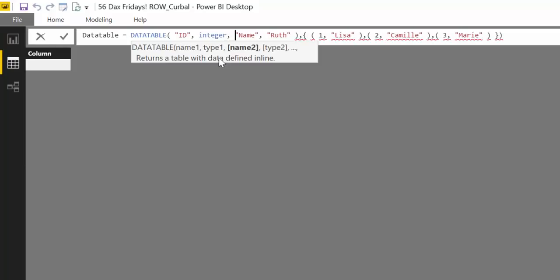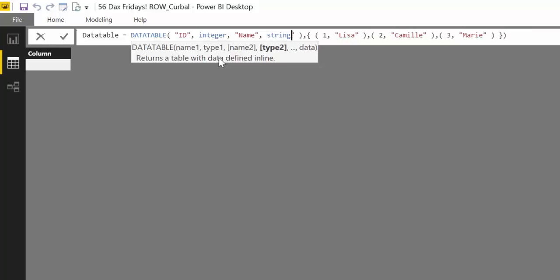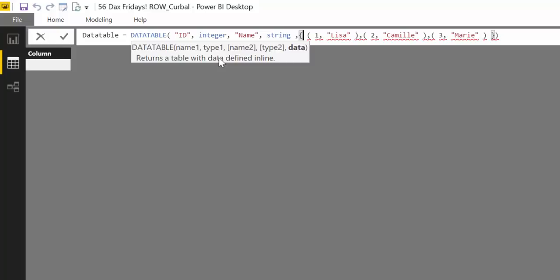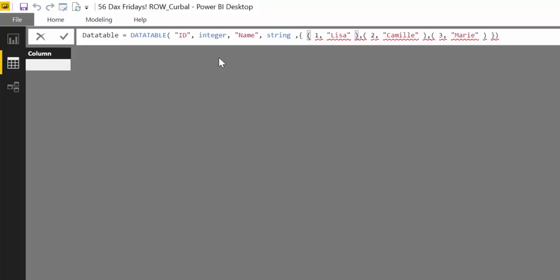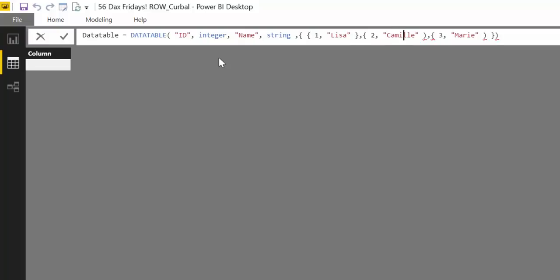In this case we have ID and we want ID to be a number so it is an integer, a whole number without decimals. Then we have name and we want this to be a string. Now you specify the rows that you want to have. Instead of parentheses we need to have curly brackets. We have to change those things with curly brackets.